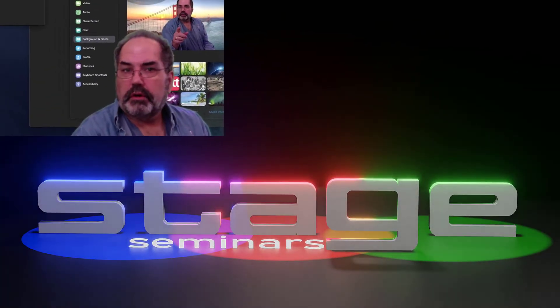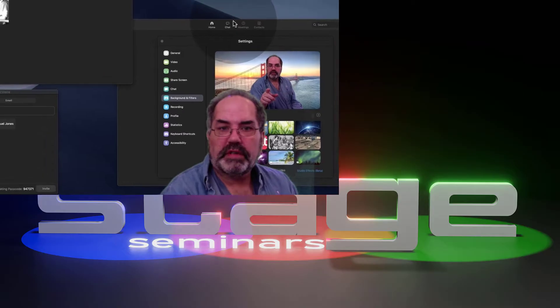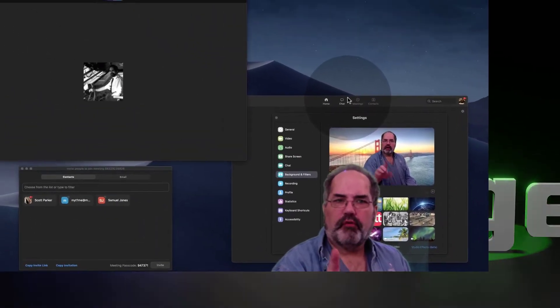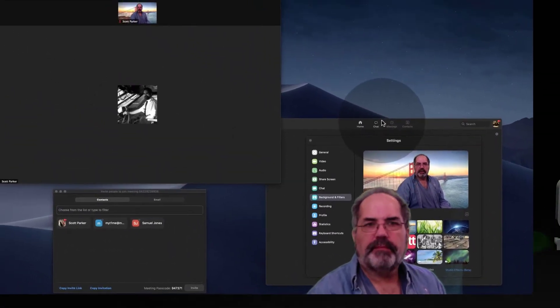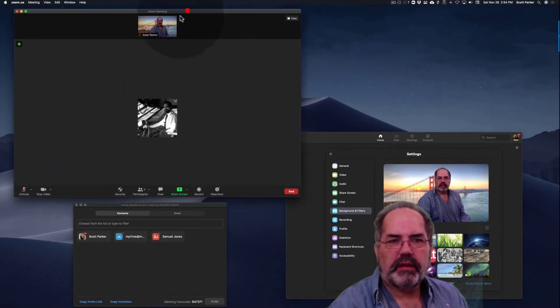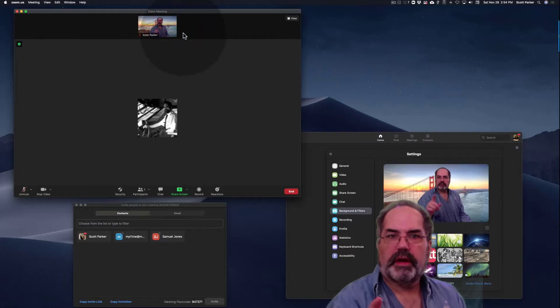I'm going to show how to use multiple cameras in Zoom. Right now I have one camera set up and I've got my Zoom meeting. There's my picture that's outgoing from my current camera.